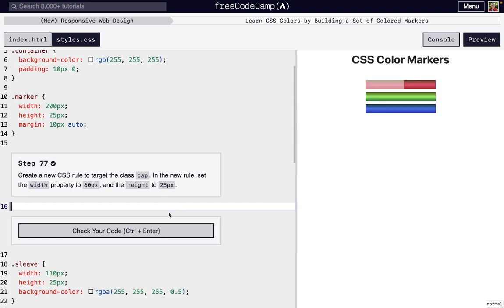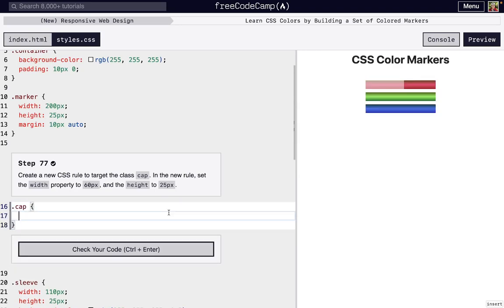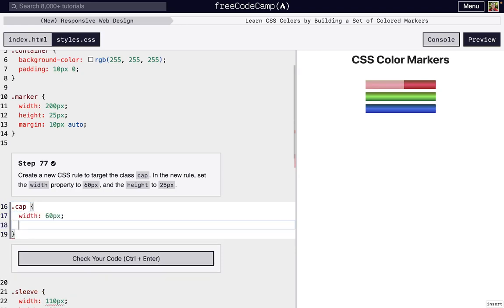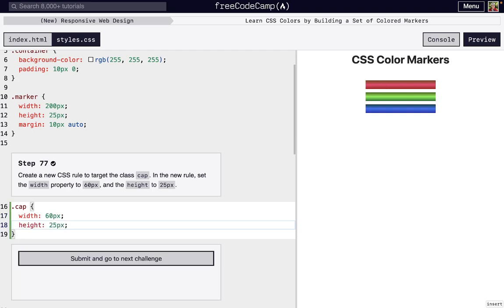So now we can target this cap class with .cap, and we want it to have some height and width. So we're gonna set width to 60 pixels, and then height 25 pixels. And you can see it doesn't look like how we want it to quite yet.